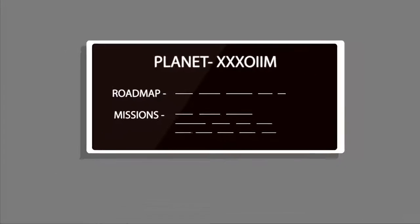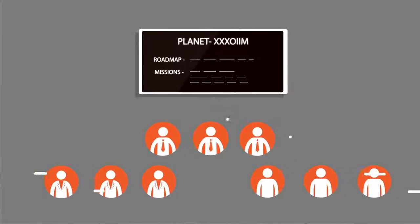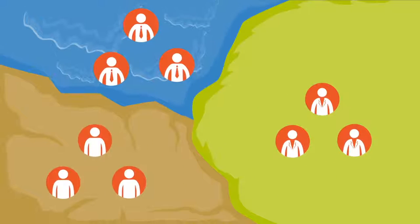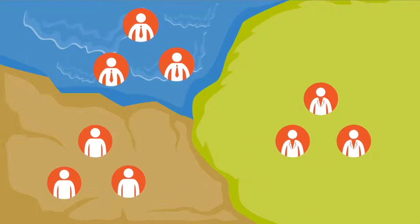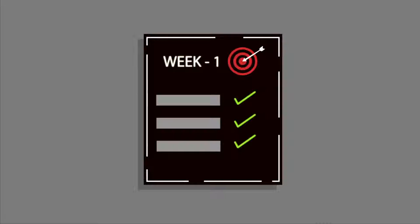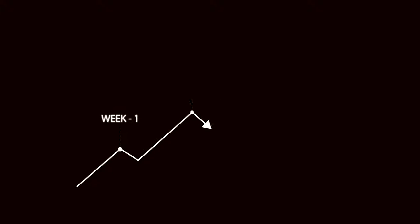Using our roadmap, teams create missions and go on to explore and observe practices on their journey. Teams set weekly goals to acquire new capabilities and build fluency.